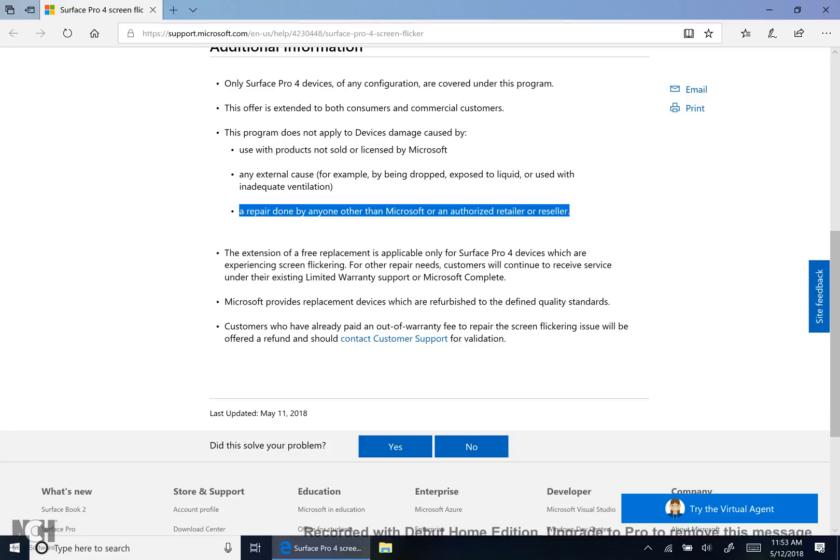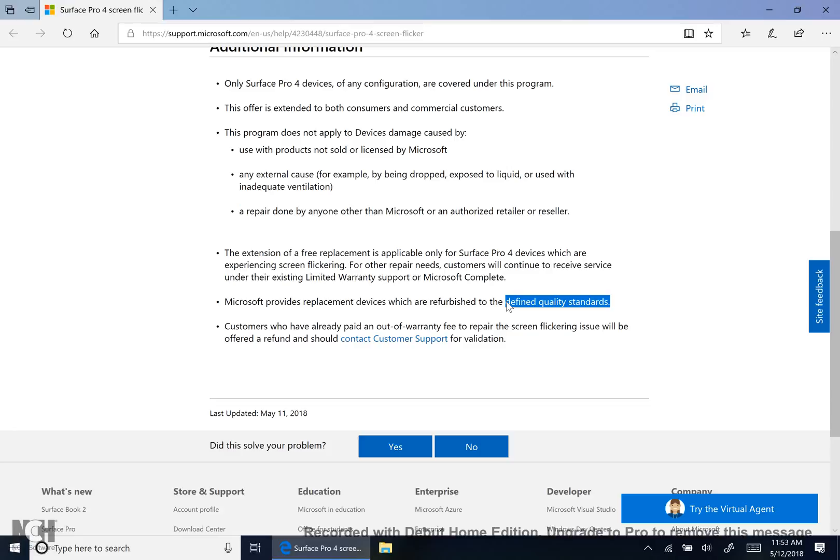Because it's a defined quality standard that Microsoft has left fairly broad. Now I believe scratches on the screen are not being in that defined quality standard. So make sure you take pictures of it, and these pictures will later help if you receive your refurbished device and it has scratches all over the place. You can contact Microsoft and say hey, this is not the product I was expecting. Can we try this process again?